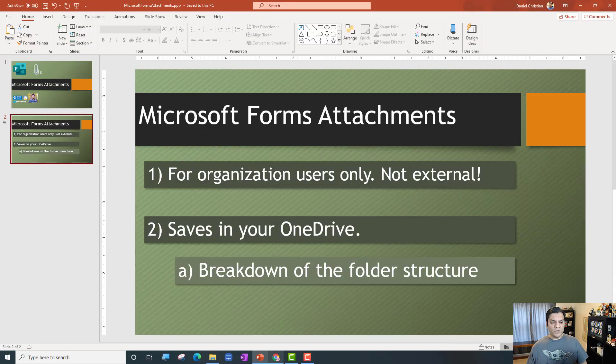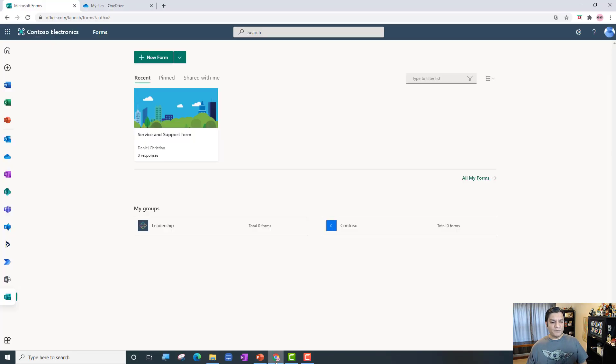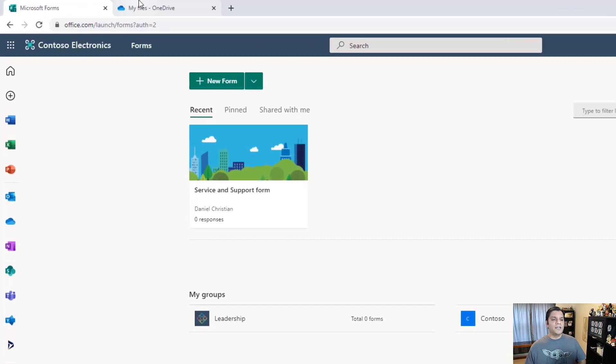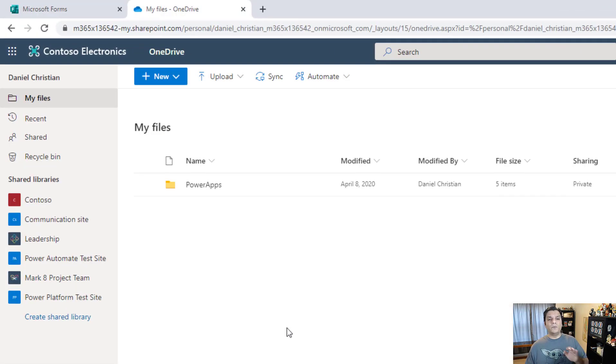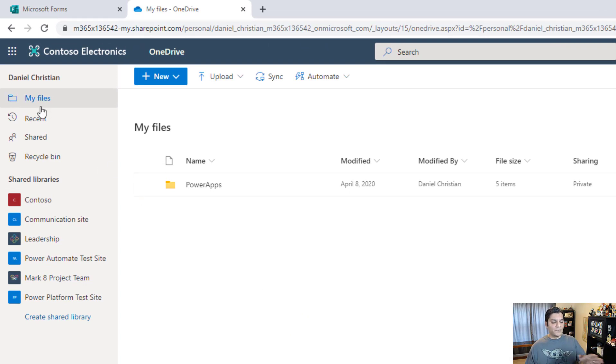So let's jump in and go directly to my Microsoft Forms. So here's my Microsoft Forms and we'll go ahead and create that. But here's also my OneDrive - this is my personal OneDrive for business and this is what it is, it's my default location right now.